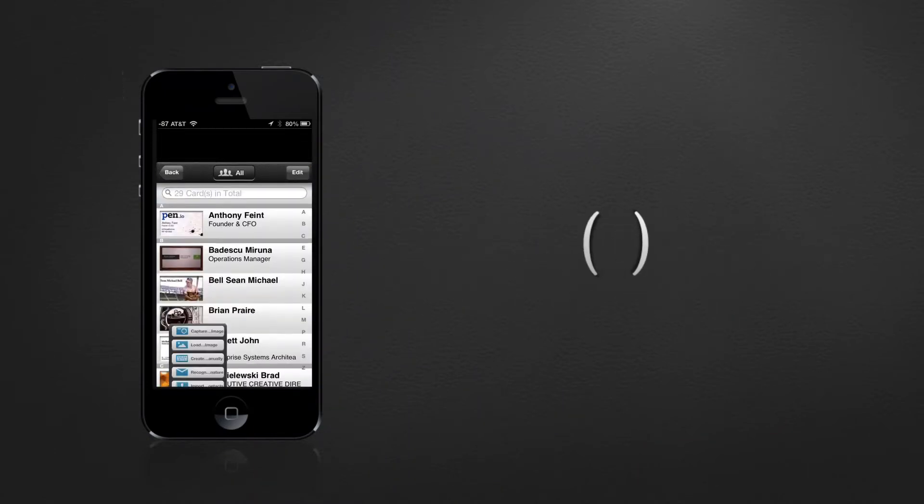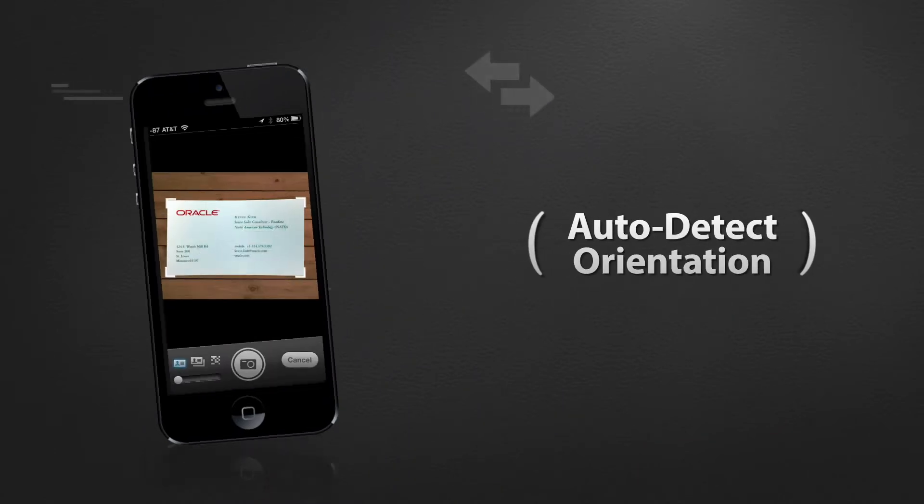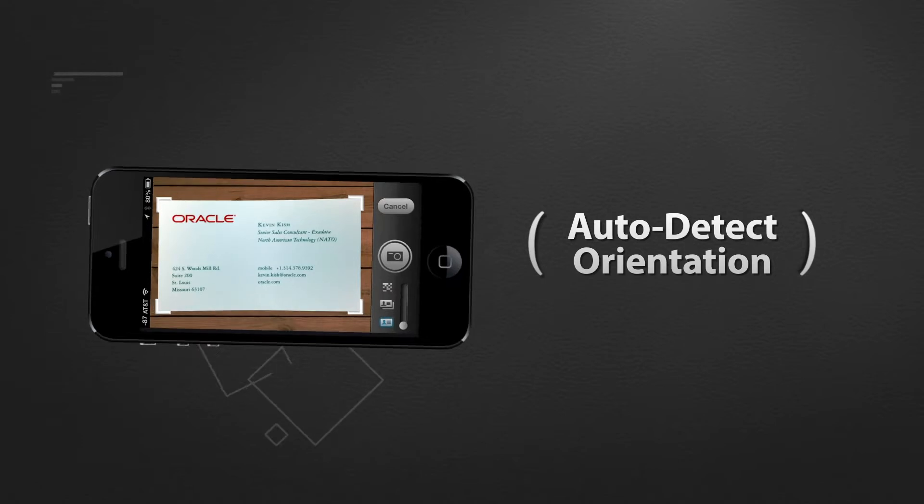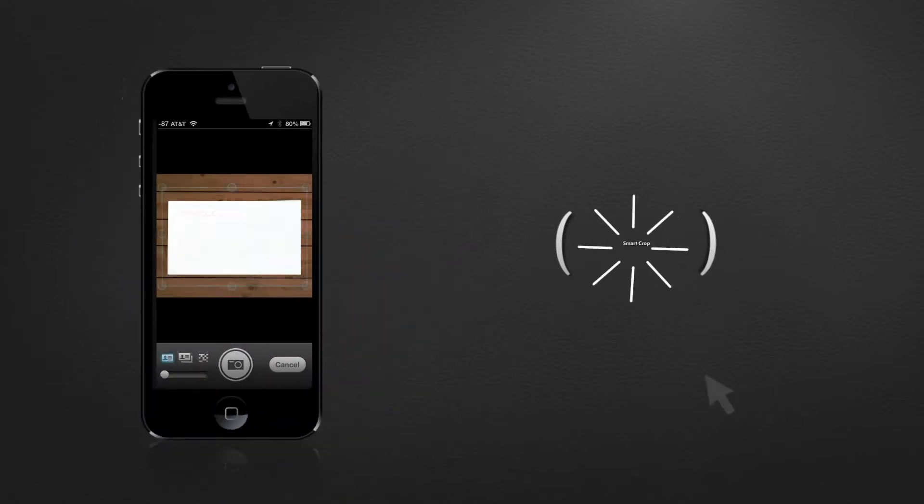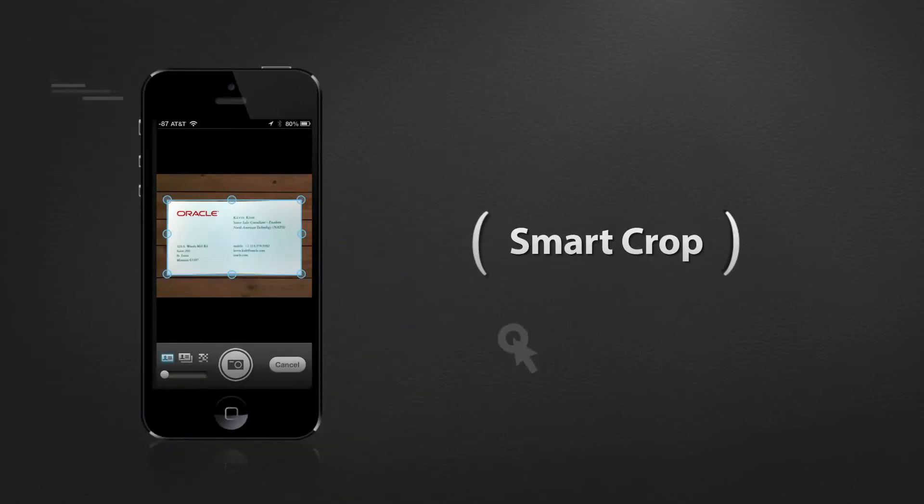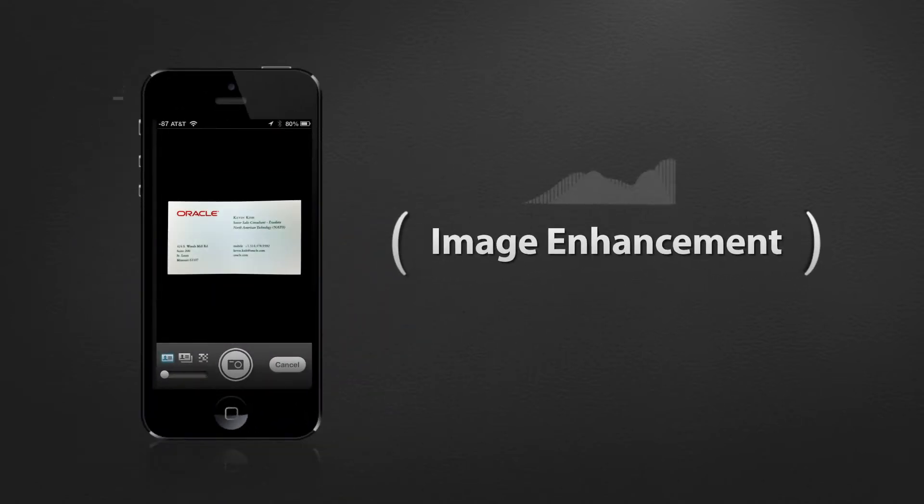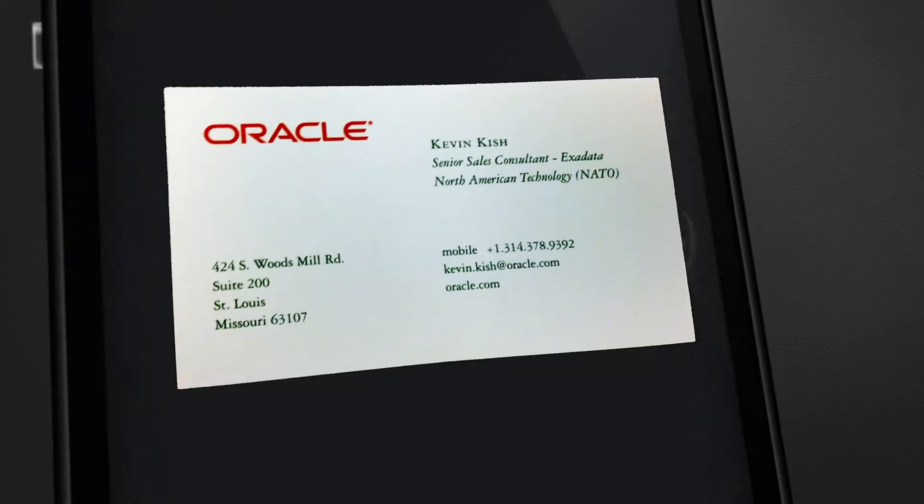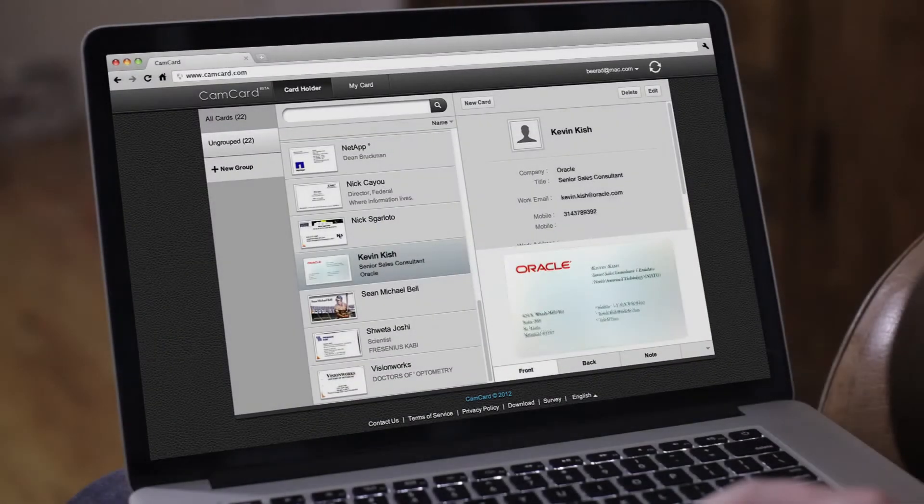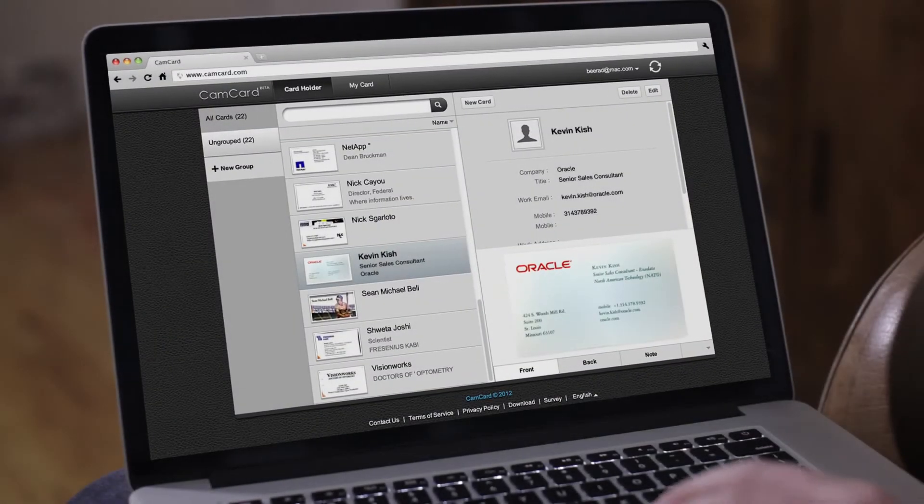For every card it scans, CamCard auto-detects its orientation, smart crops the edges and enhances the way it looks. The result? A clear beautiful image.